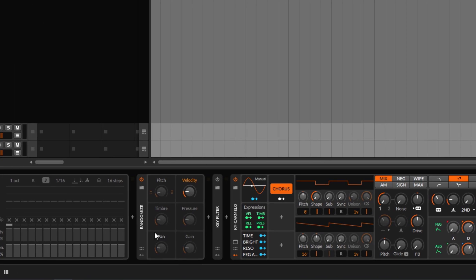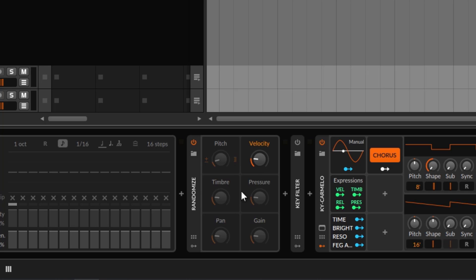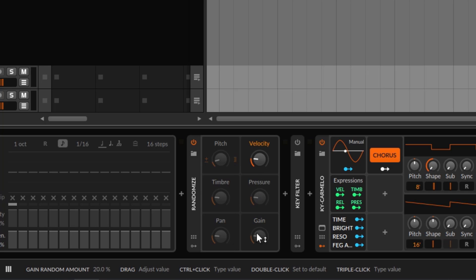So this is the Randomize device. You have pitch randomize, velocity, timbre, pressure, then pan, and then gain.